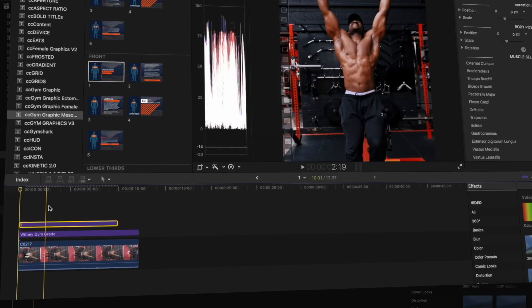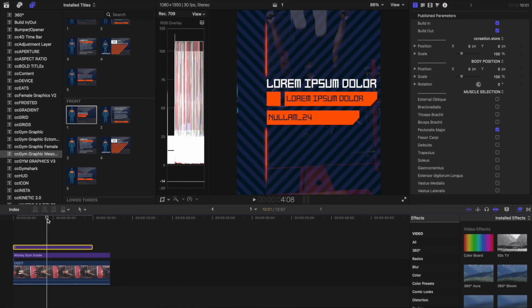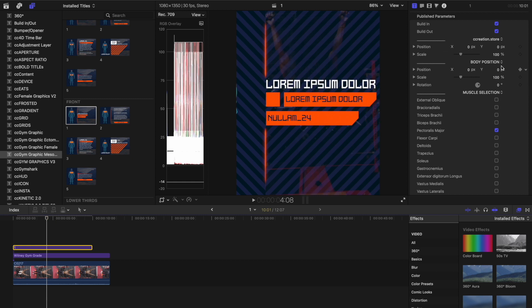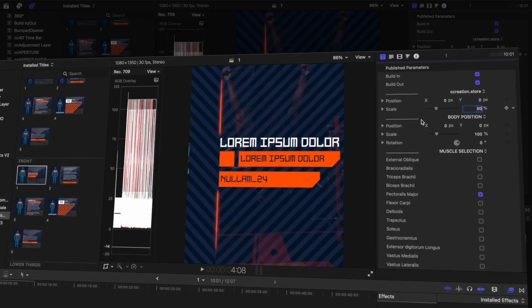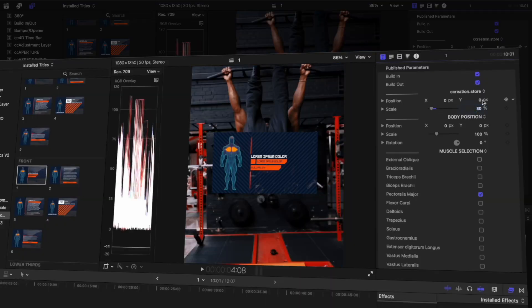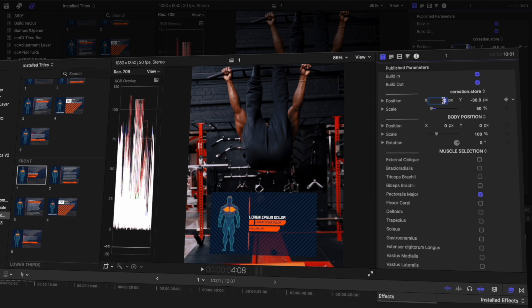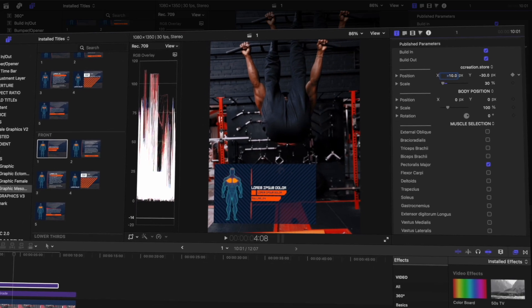Simply go to your gym graphics and drag the one you'd prefer to use — for me this is my personal go-to selection. First thing first, we need to scale this to 30 percent and then we need to change the Y-axis to minus 30 pixels. When it's scaled we can get a better understanding of where the graphics are on screen, so let's change this to minus 30 on Y and minus 10 on X — perfect.